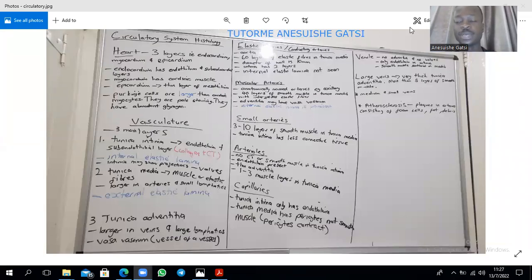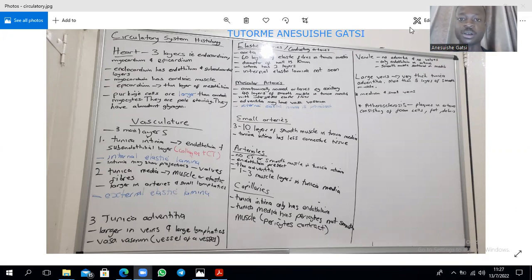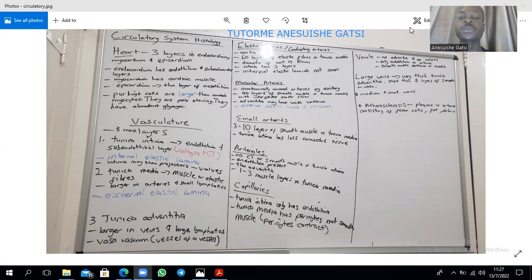Hello and welcome to a discussion on the histology of the circulatory system. We're going to look at a bit of the heart and the blood vessels. Remember the heart is a dilated blood vessel. It's going to have three layers which more or less resemble the layers that we're going to find in the blood vessels.